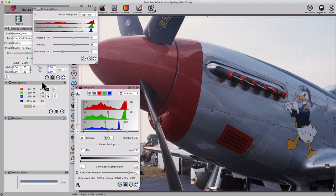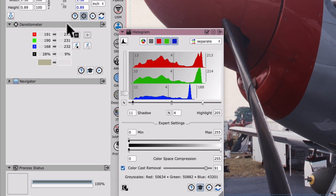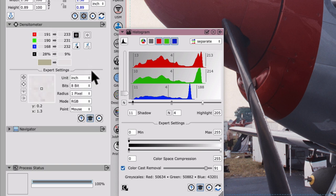You can switch the representation of tonal values from 8-bit to 16-bit. Go to the densitometer widget and open the expert dialog. Under Bits, choose 16-bit.